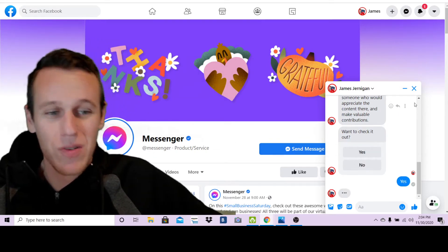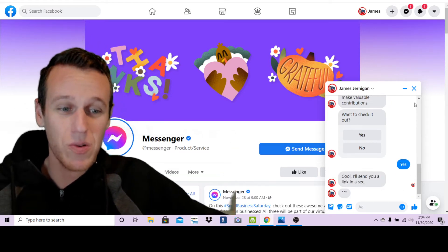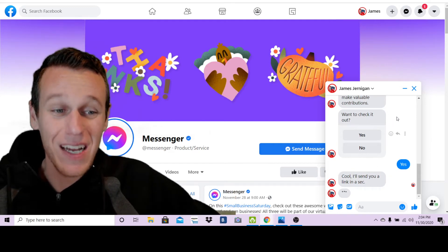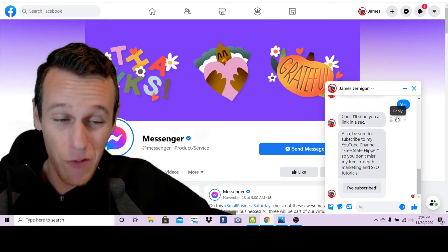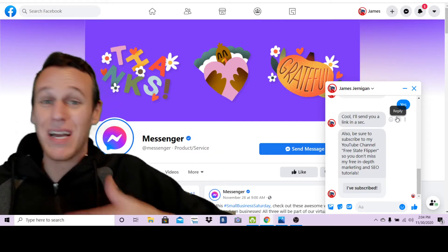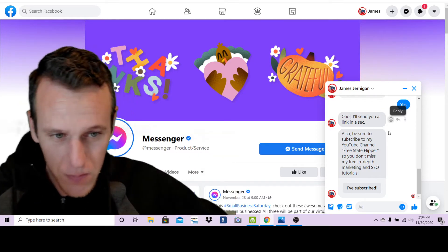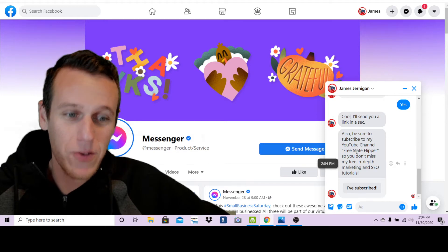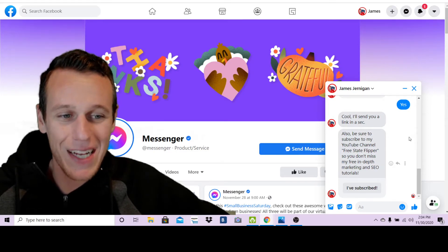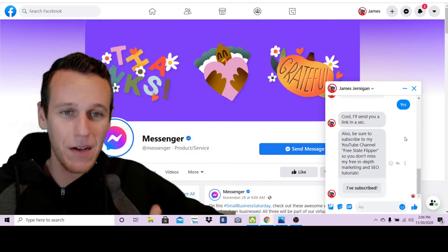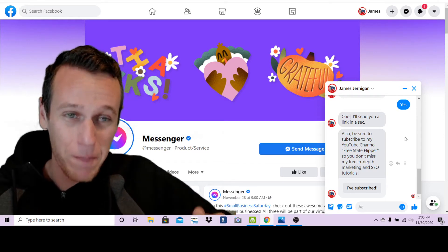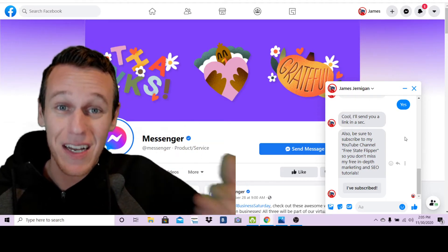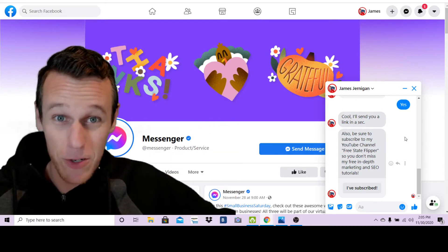So then you say yes, want to check it out. Now this person has given me two yeses and I've given them a compliment. So now I say 'Cool, I'll send you a link in a sec.' This does two things: one, it keeps them engaged, it keeps them waiting because they're expecting another message. I want them to not click out of the window, I want them to stay in this window. Then it says 'Also be sure to subscribe to my YouTube channel Free State Flipper so you don't miss my free in-depth marketing and SEO tutorials.' What did I do here? I upsold them.